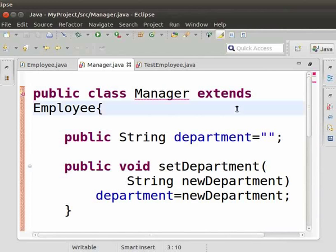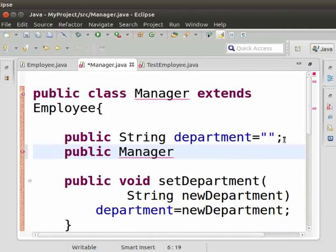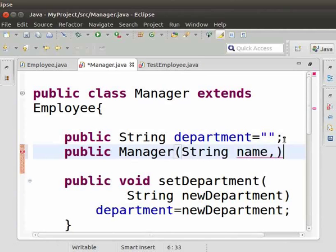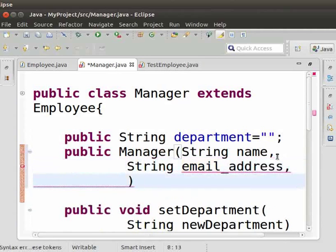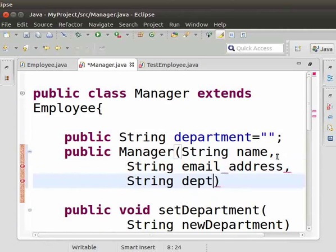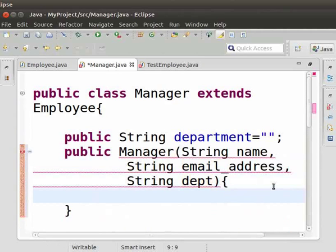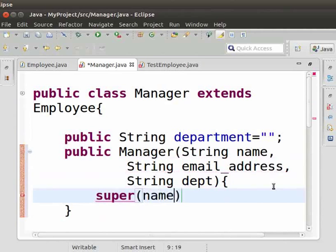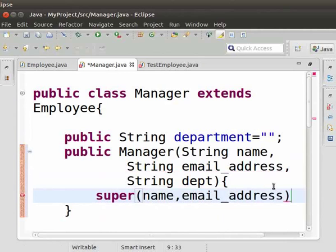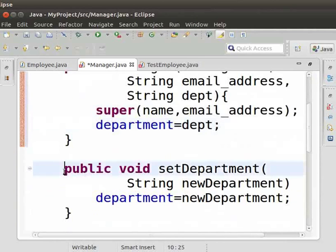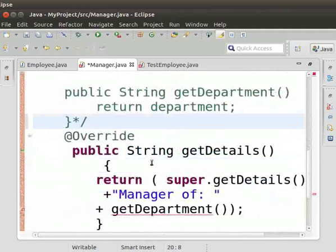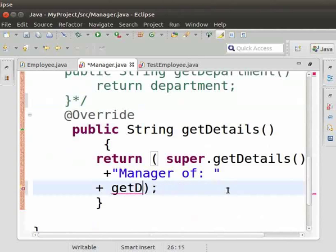For that, come to the manager class. We will include a constructor here. Type: public Manager(String name, String email_address, String dept). Then, within curly brackets, type super(name, email_address); followed by department = dept; Here we will comment the setter and getter methods. Then, in the getDetails method, type department instead of getDepartment.